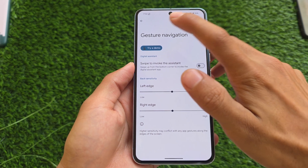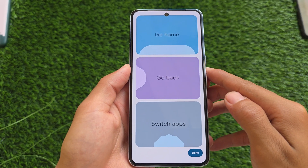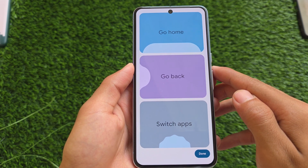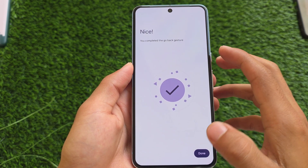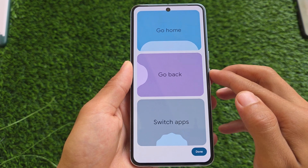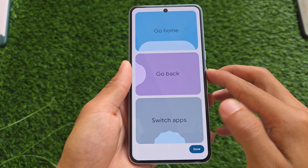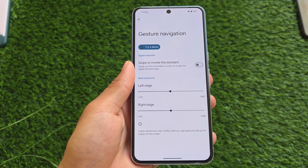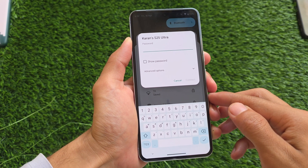One more thing: if you go to system navigation mode and gesture navigation, you'll find an option named 'Try a Demo.' Previously, the UI showing go home, go back, and switch apps was available by default, but now it's not shown by default — you have to click 'Try a Demo' to see that UI.